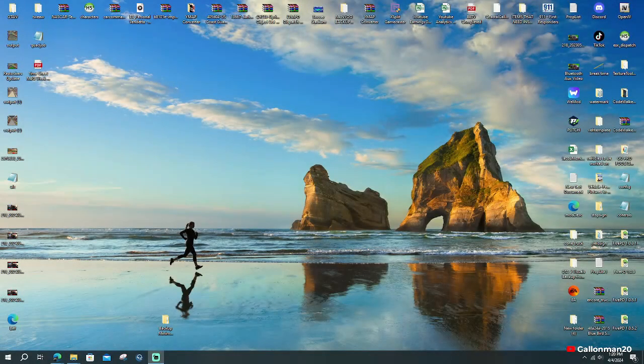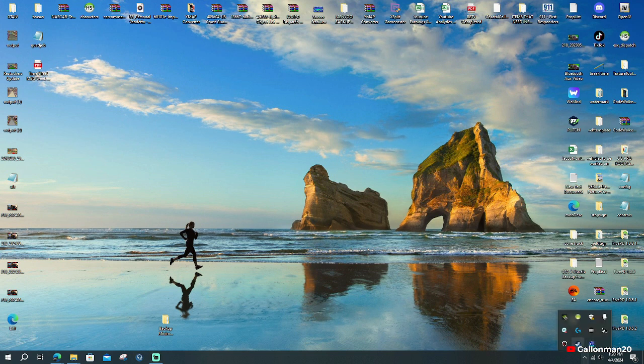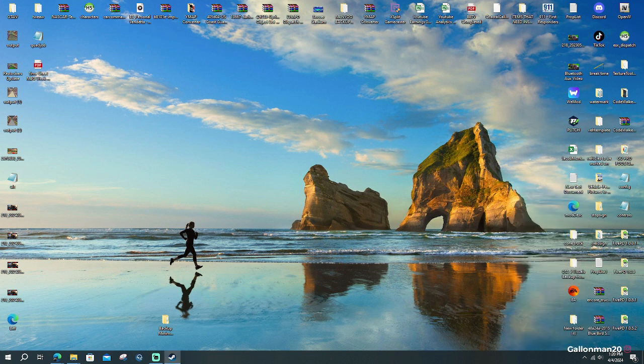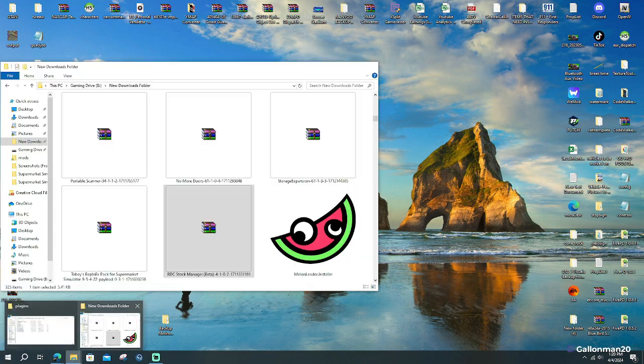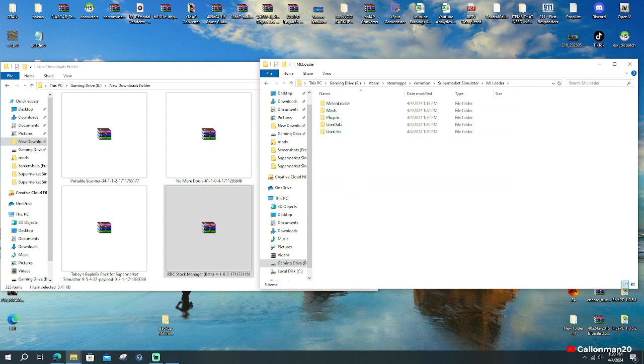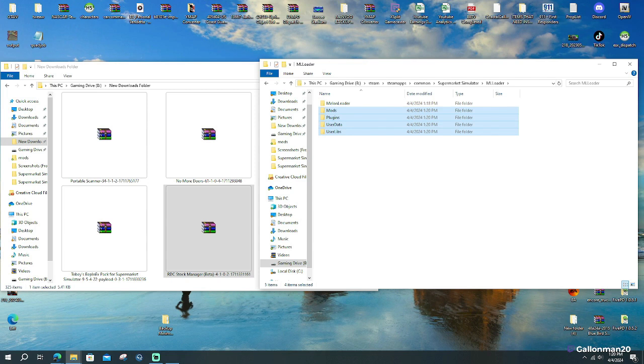So in step number four, we are going to bring up supermarket simulator. We're going to launch the game. We have to launch the game because we don't have any files yet. Right here, I'm going to show you. Because right here, we would not have any of these files. We would have melon loader, but we would not have mods, plugins, user data, and user libs. So you've got to launch the game.